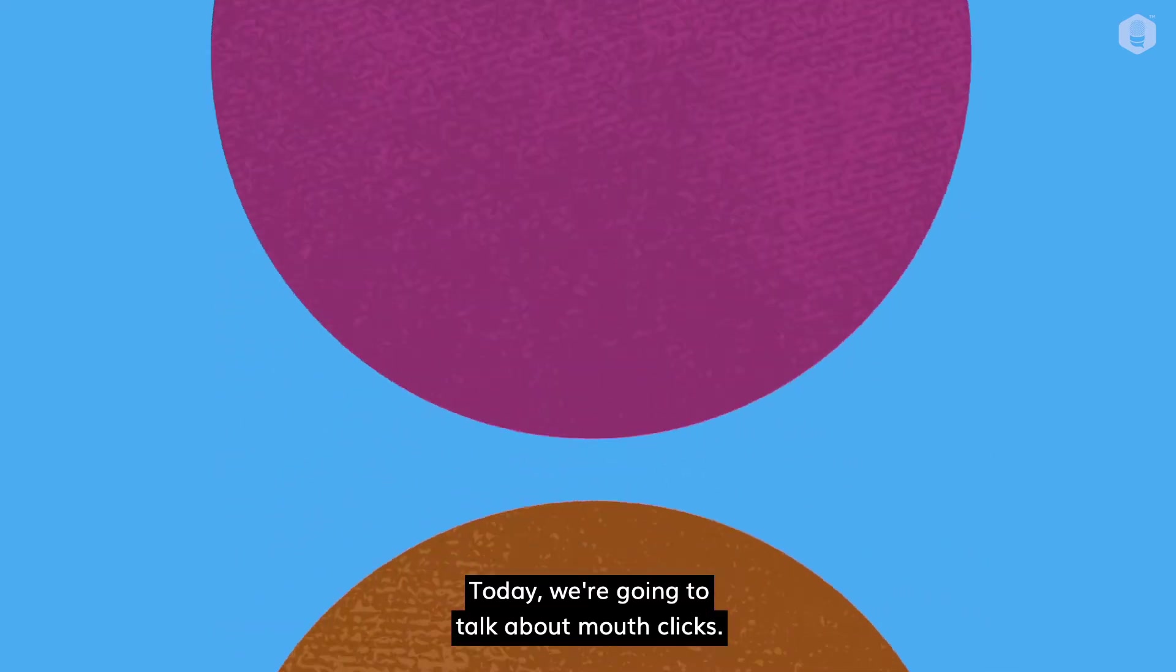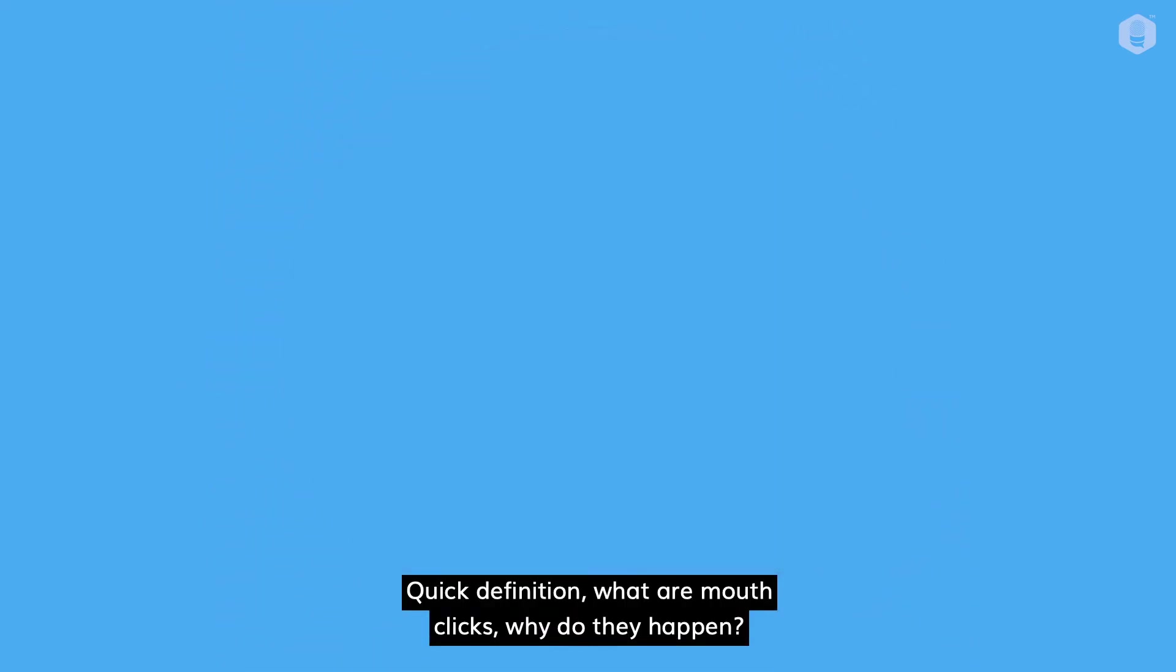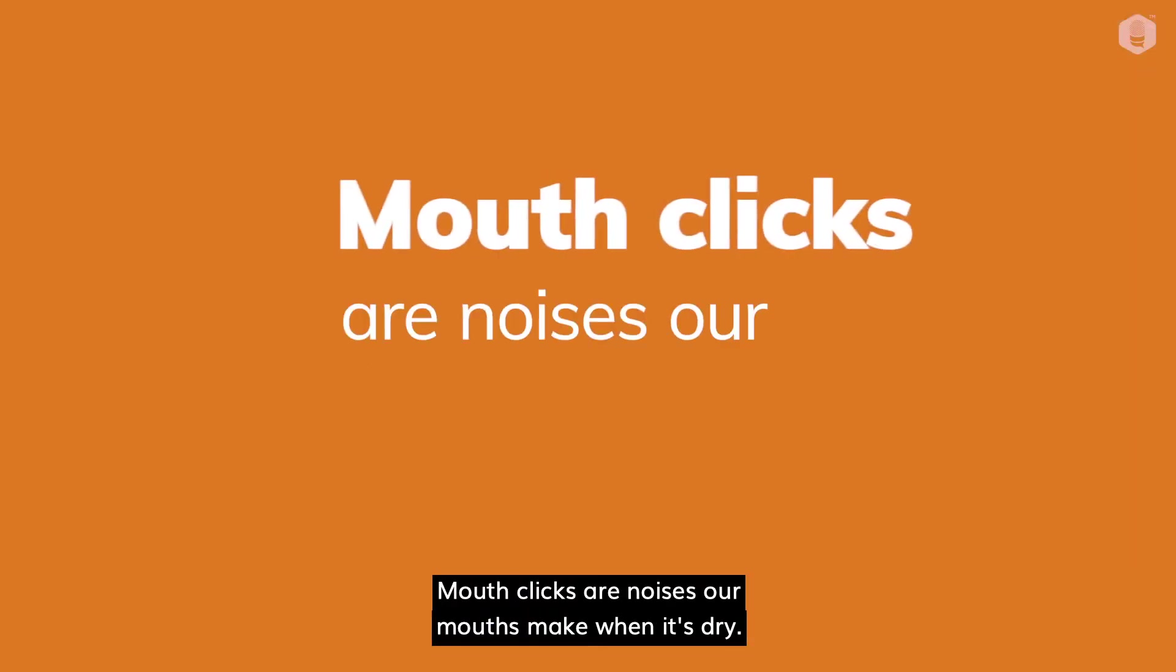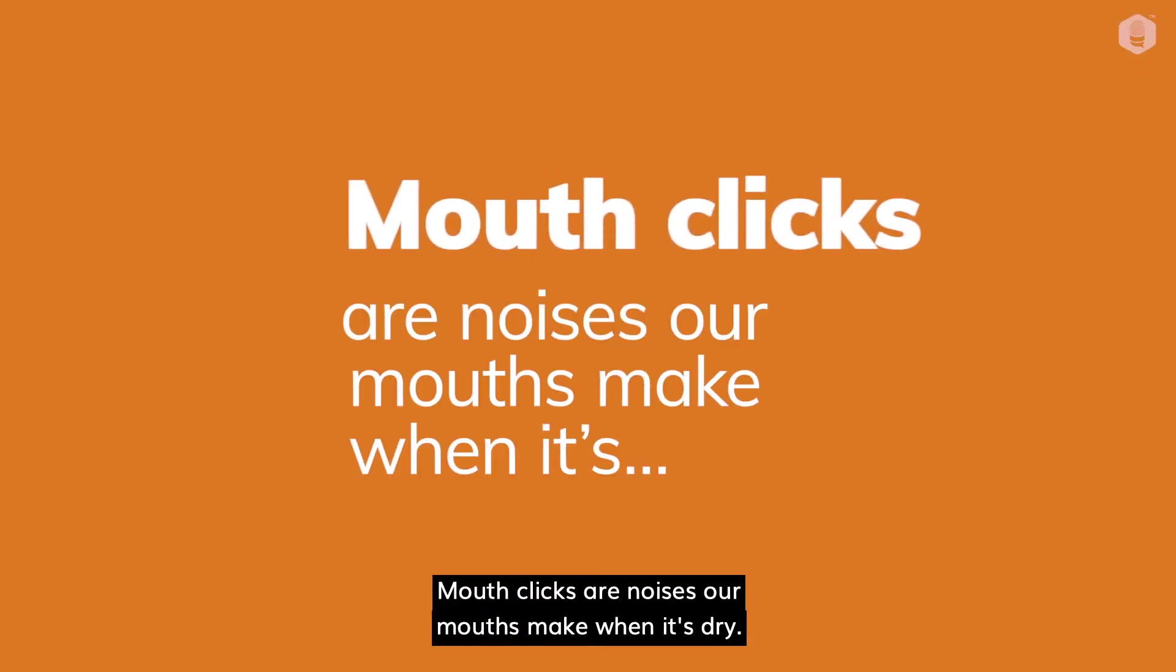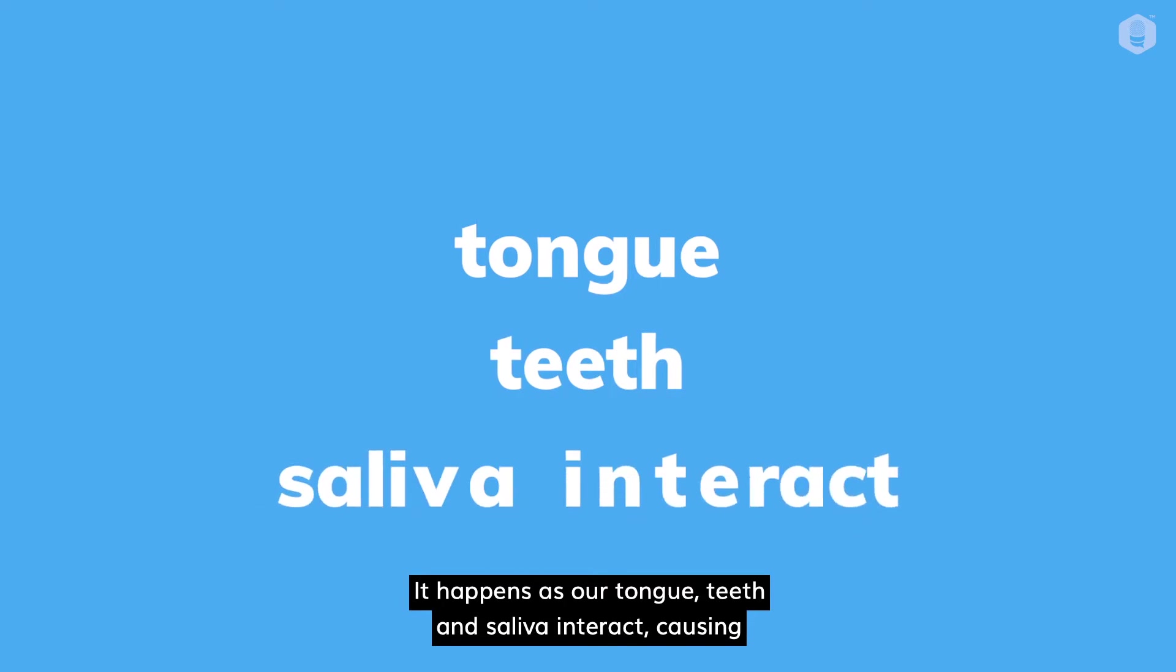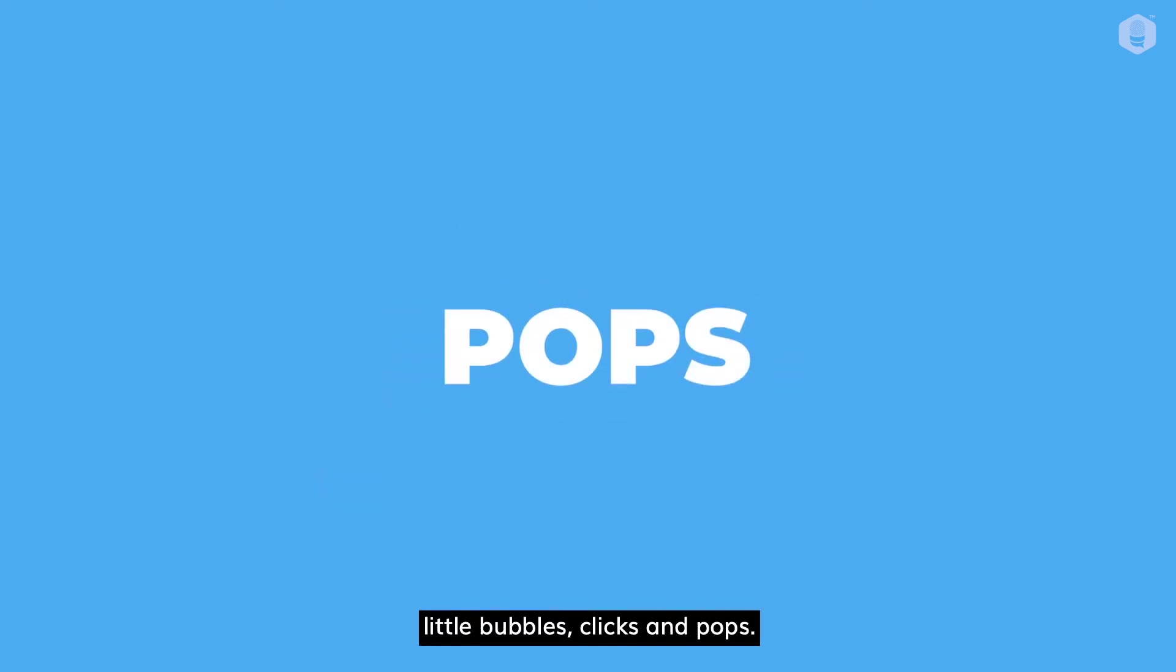Today we're going to talk about mouth clicks. Quick definition. What are mouth clicks? Why do they happen? Mouth clicks are noises our mouths make when it's dry. It happens as our tongue, teeth and saliva interact, causing little bubbles, clicks and pops.